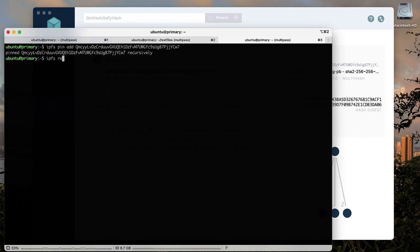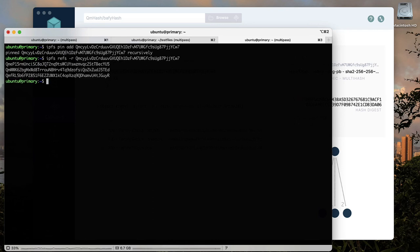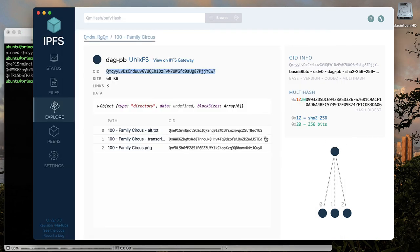Now that this information is pinned on your node, you can use the command IPFS refs with the R flag to see the links to that object you just recursively pinned to your node.